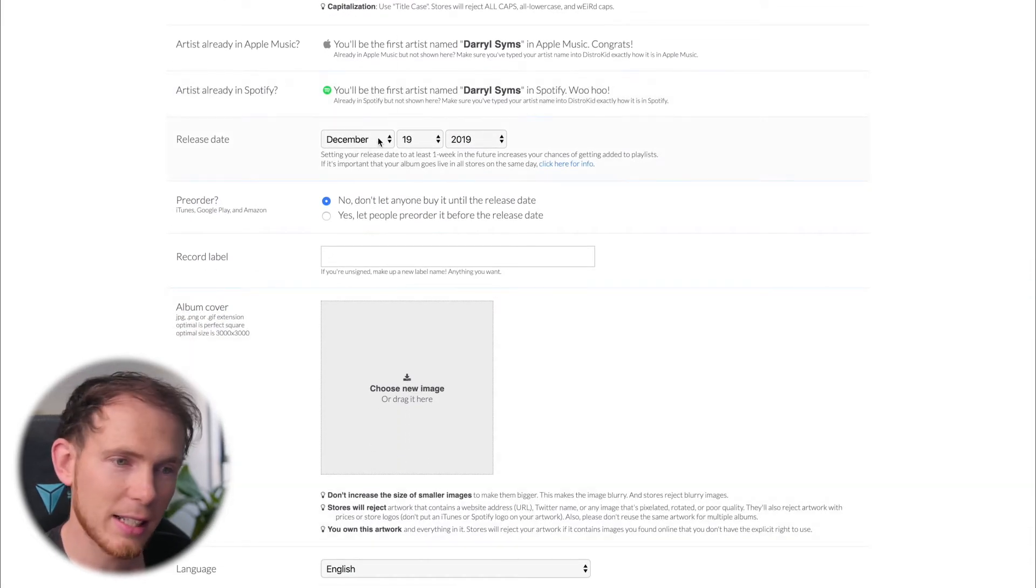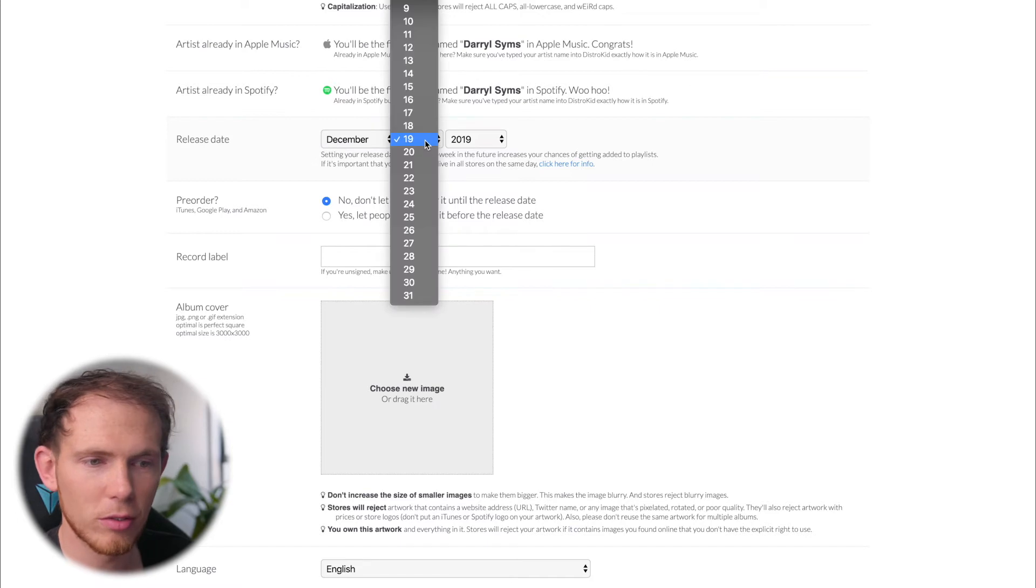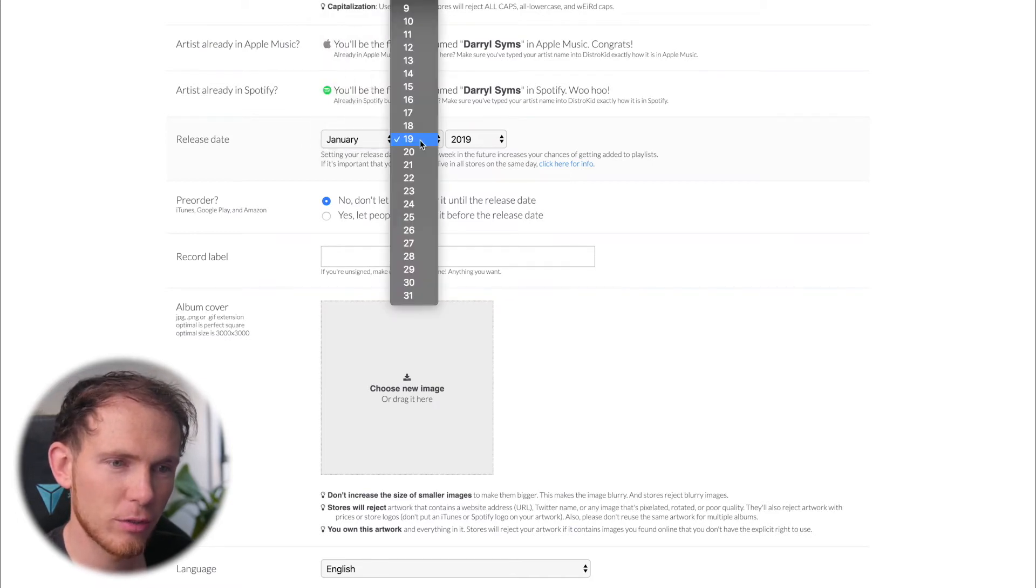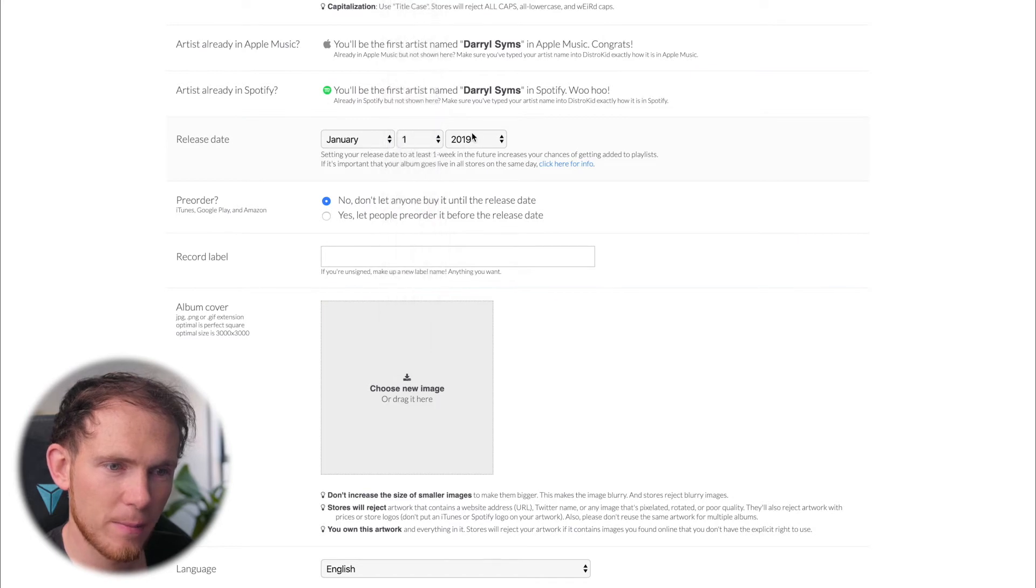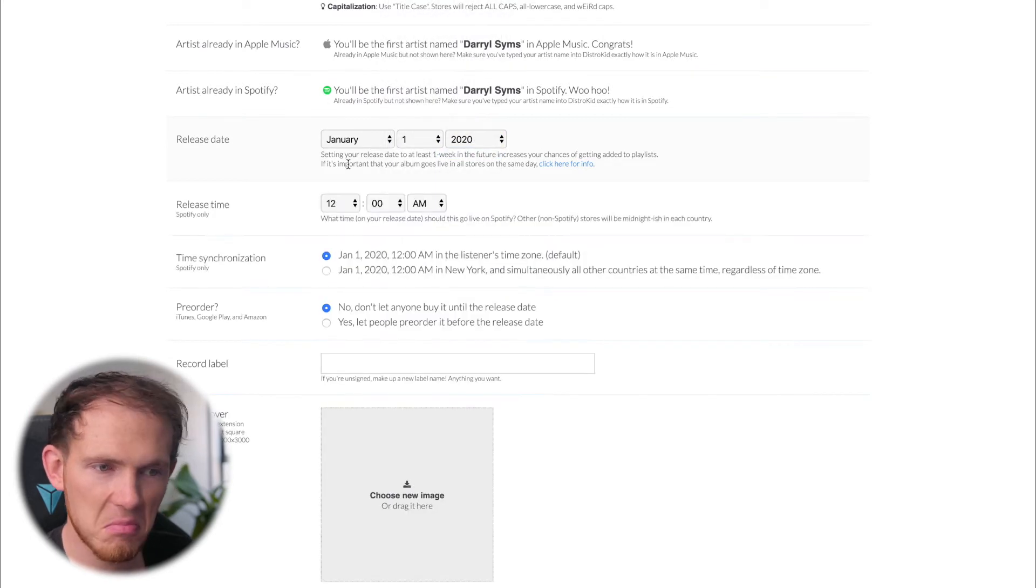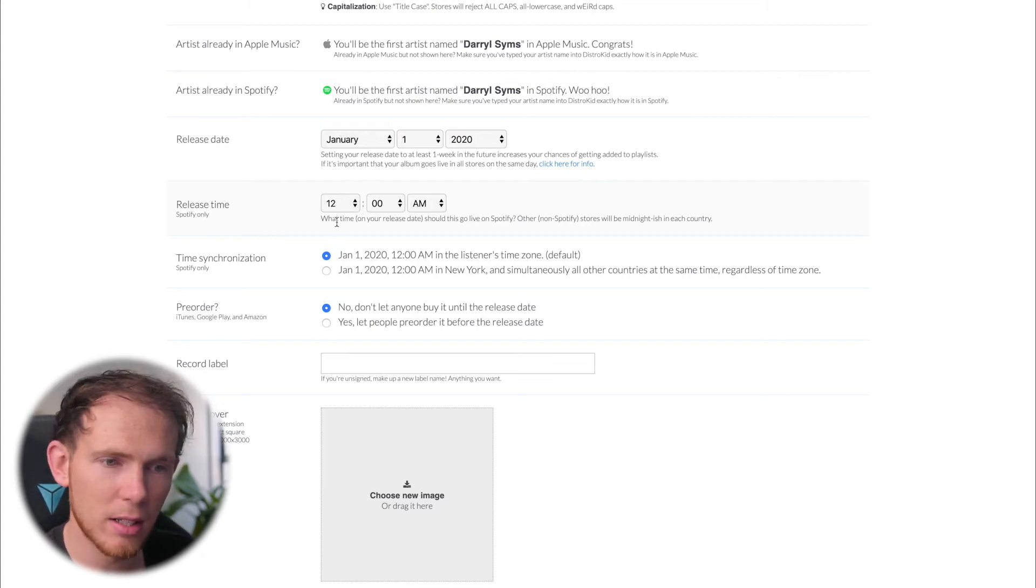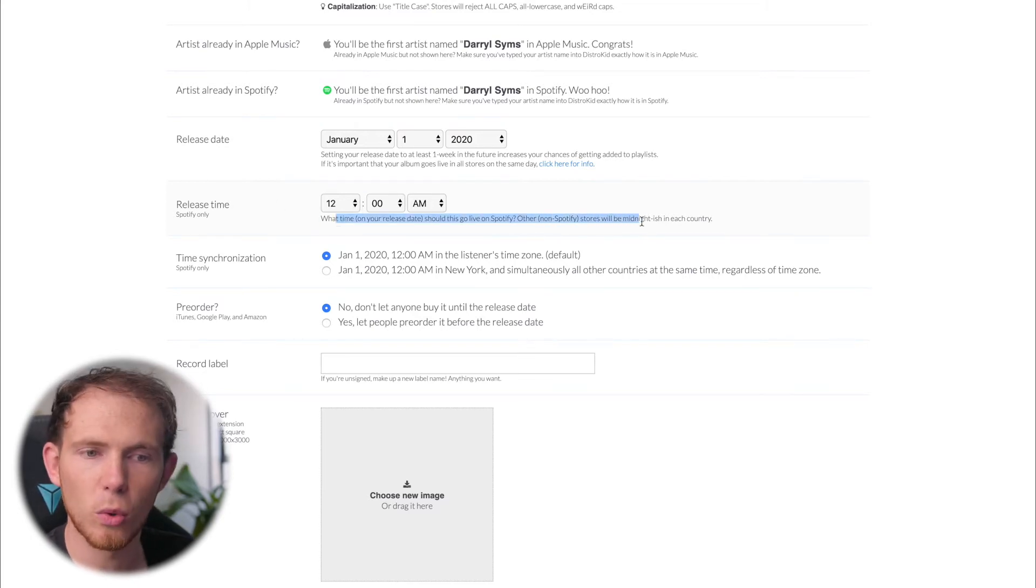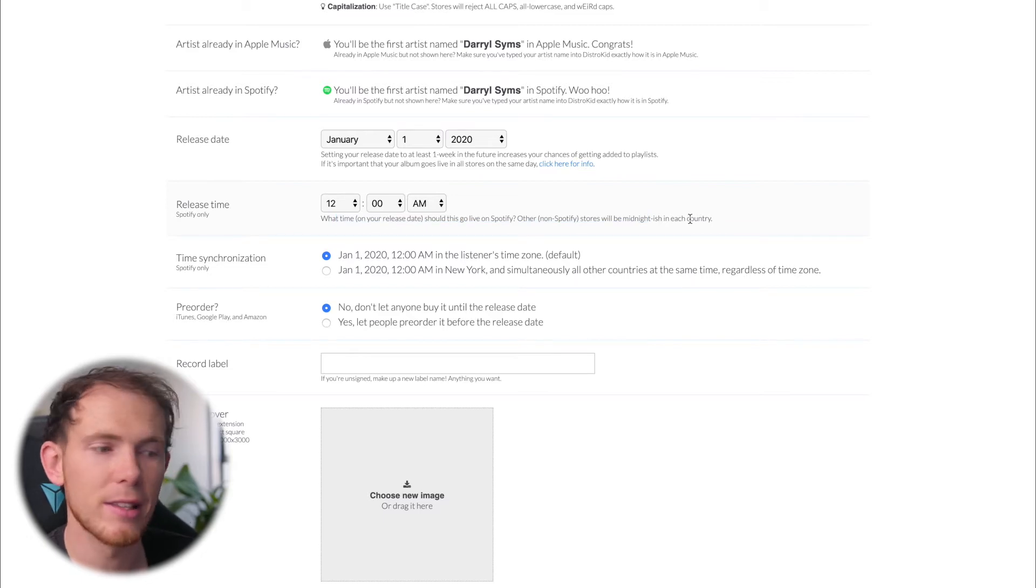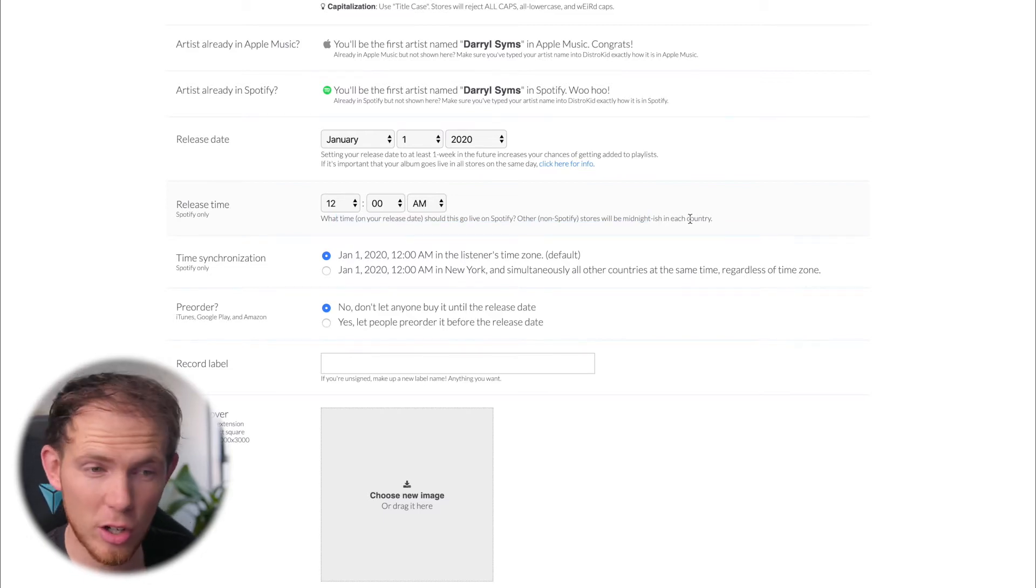Now I can go ahead and select the release date of my song. So if I want it to release, let's say on the 1st of January 2020, there you go. Release time - that's for Spotify only. Let's say 12am. It does say that in other stores besides Spotify, generally it will upload about midnight-ish.